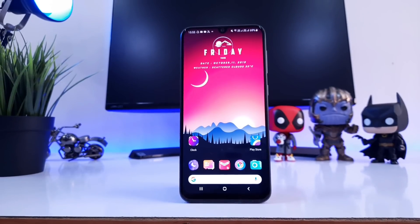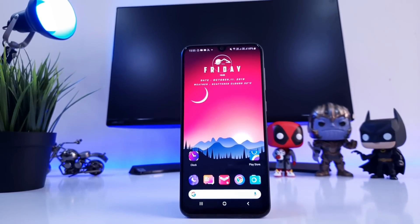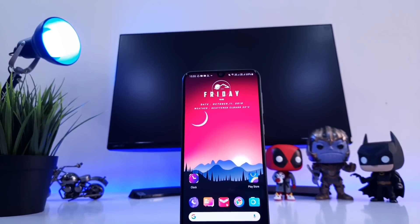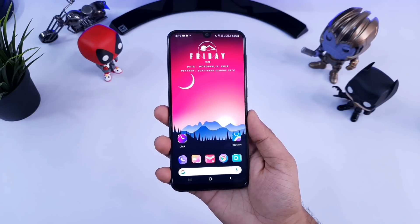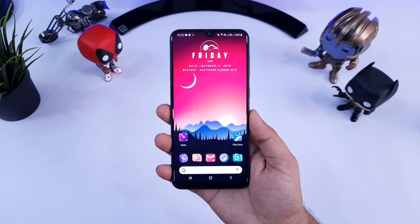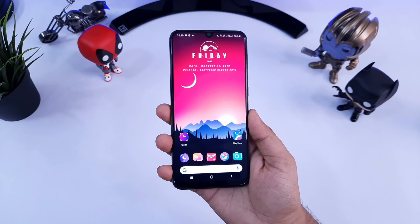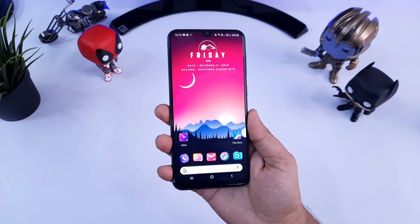So that's pretty much it, guys. These are some of the amazing Android apps that you must definitely try on your Android device. If you liked this video, be sure to hit that like button and subscribe to this channel if you haven't already. I am Mr. Android and I will see you guys in the next one.